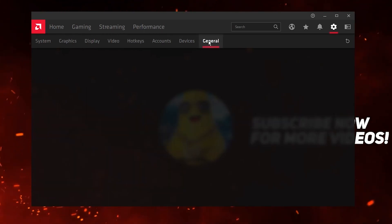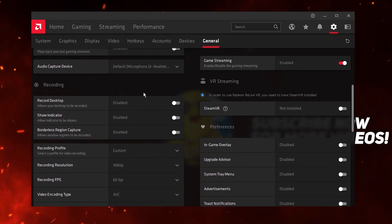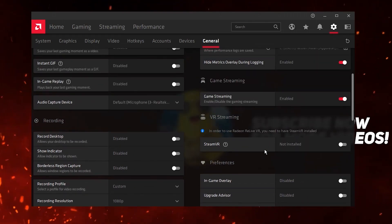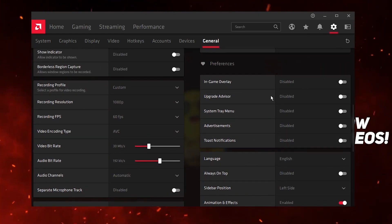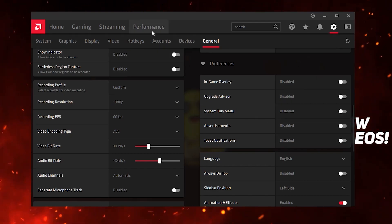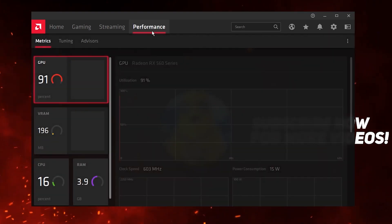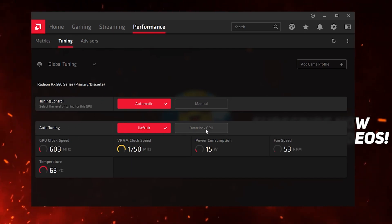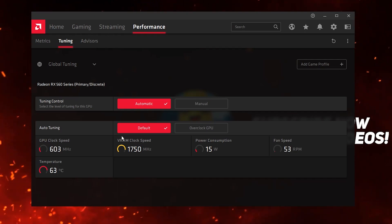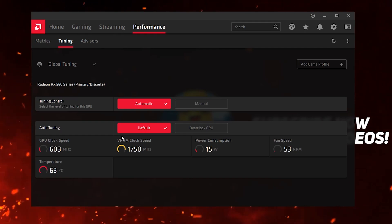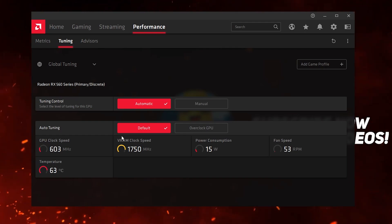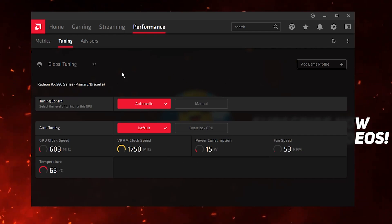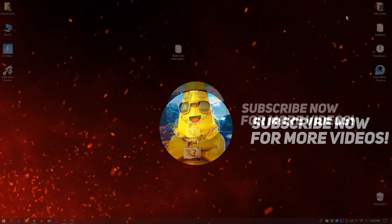Now go to the General tab and leave all those default options. Disable the Desktop Recording and Display options, and also disable everything under the Preferences tab. If you want to overclock your GPU using AMD Radeon software, go to the Performance tab, then Tuning, and enable Auto Tuning set to Overclock GPU. Be aware this can cause game crashes, PC freezes, or increased GPU temperatures.